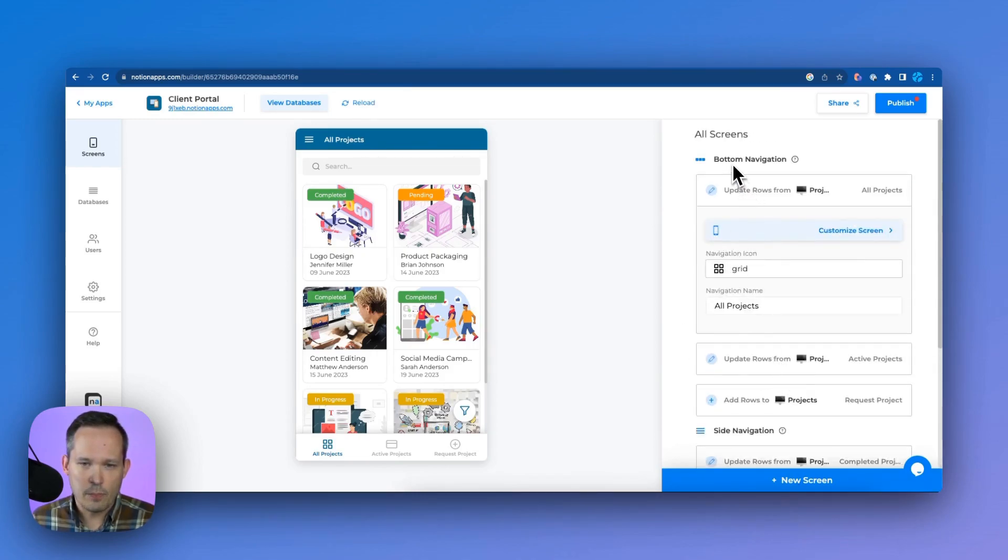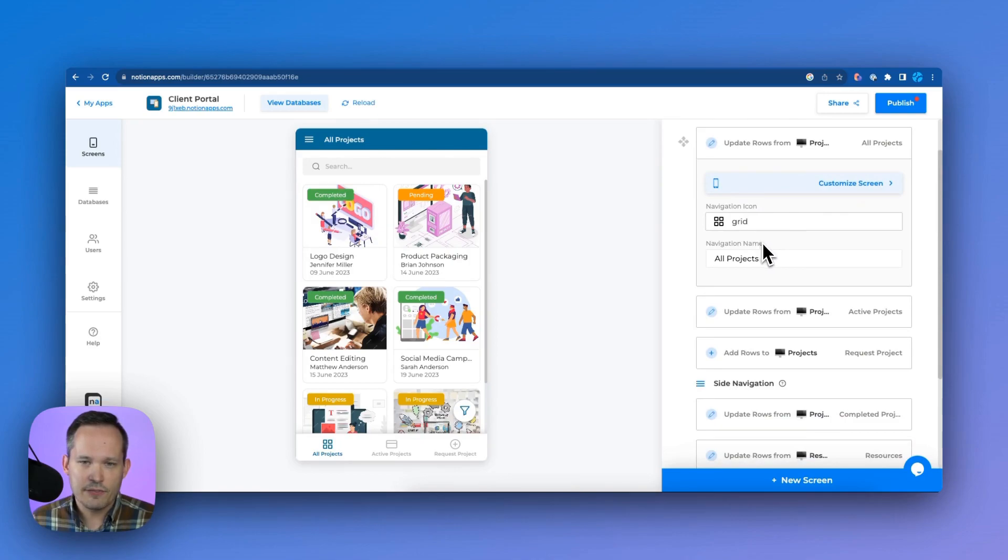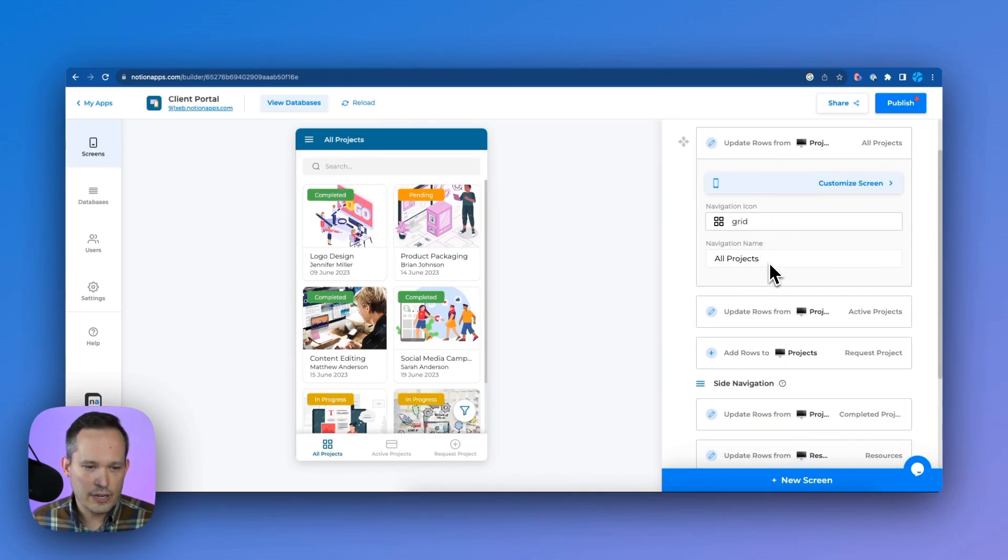And right now we're looking at this all projects screen because it's defaulting to that. That's what we see in our primary navigation here down at the bottom. But we can click to see all screens here. And this is where we can add new screens.